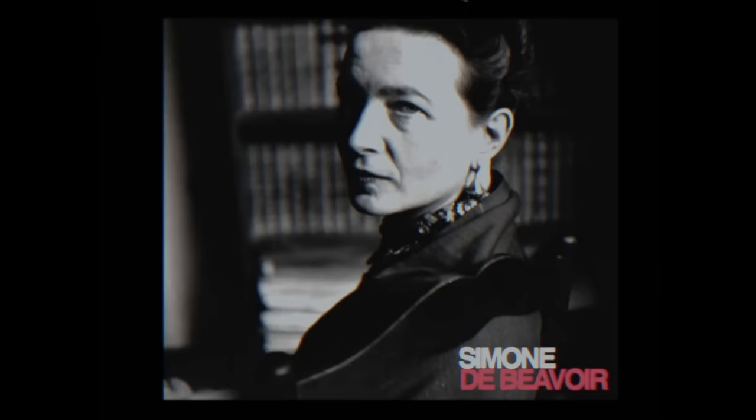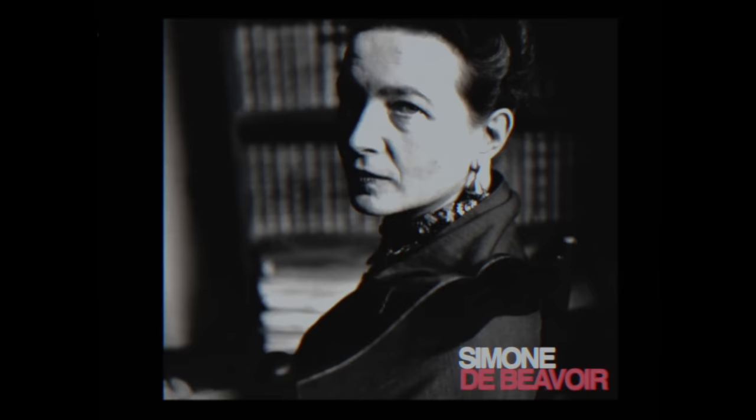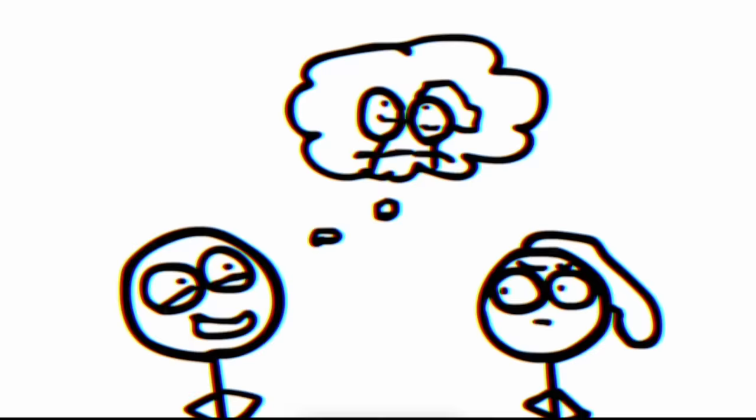For both genders, Beauvoir, as well as a list of many other thinkers, discourages us from viewing love and relationships as the key to salvation. We should not rely on another to make us feel whole.